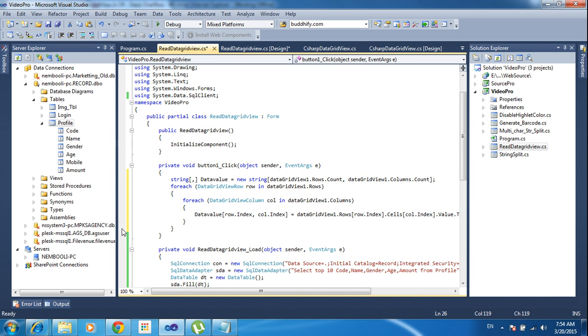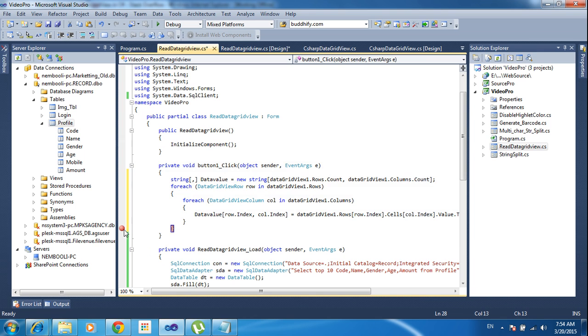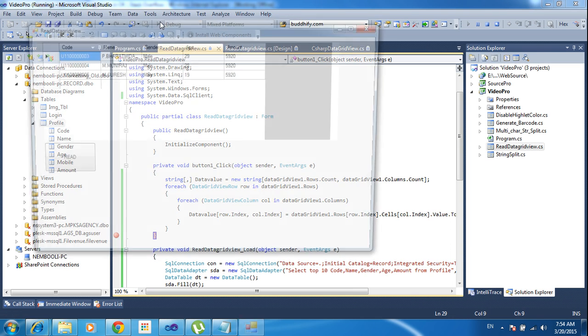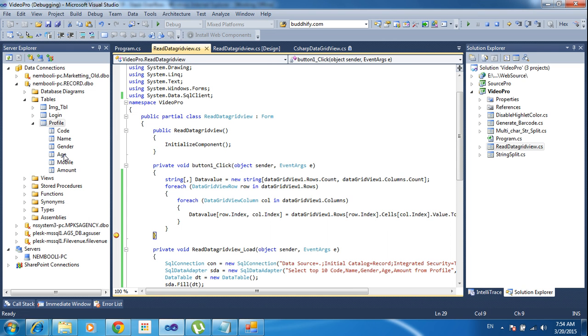Now I will put the debug mode here, and click the run button, then click the read button.